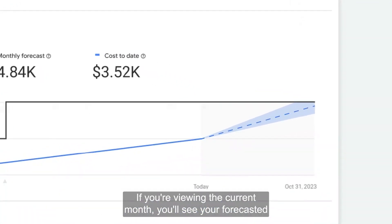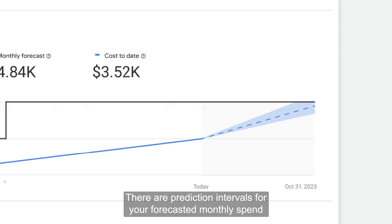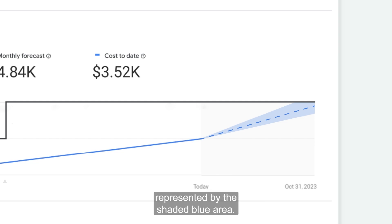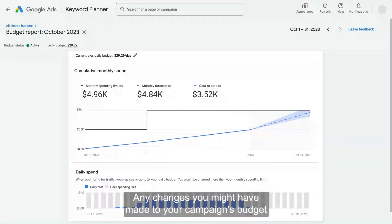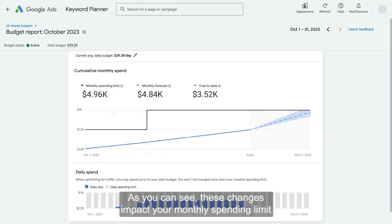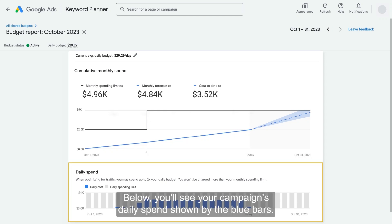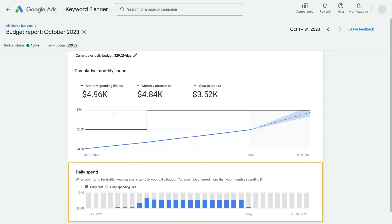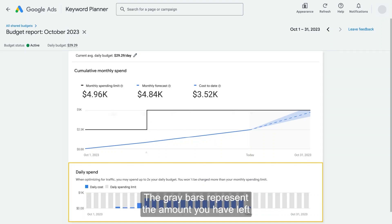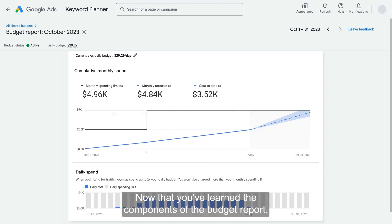If you're viewing the current month, you'll see your forecasted spend for the remainder of the month indicated by the dotted blue line. There are prediction intervals for your forecasted monthly spend represented by the shaded blue area. Any changes you might have made to your campaign's budget during the month are represented by the gray triangles, and these changes impact your monthly spending limit as shown by step-by-step changes in the gray line. Below, you'll see your campaign's daily spend shown by the blue bars. The gray bars represent the amount you have left before meeting your daily spending limit.